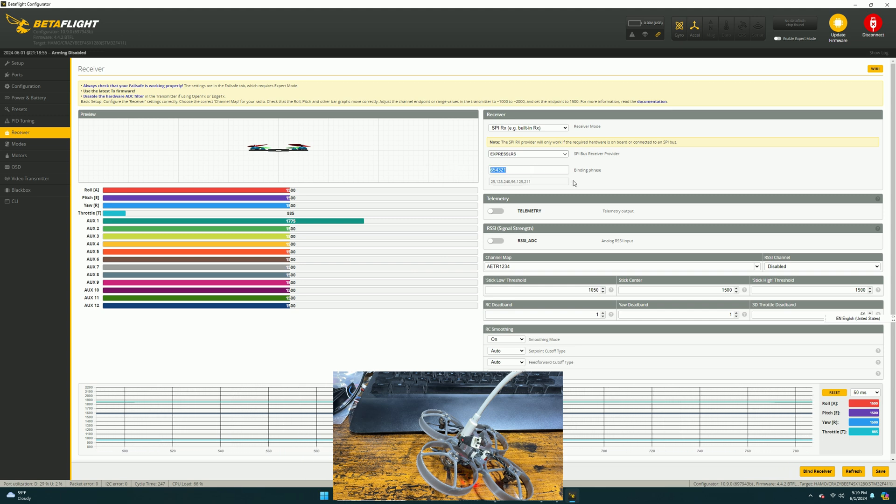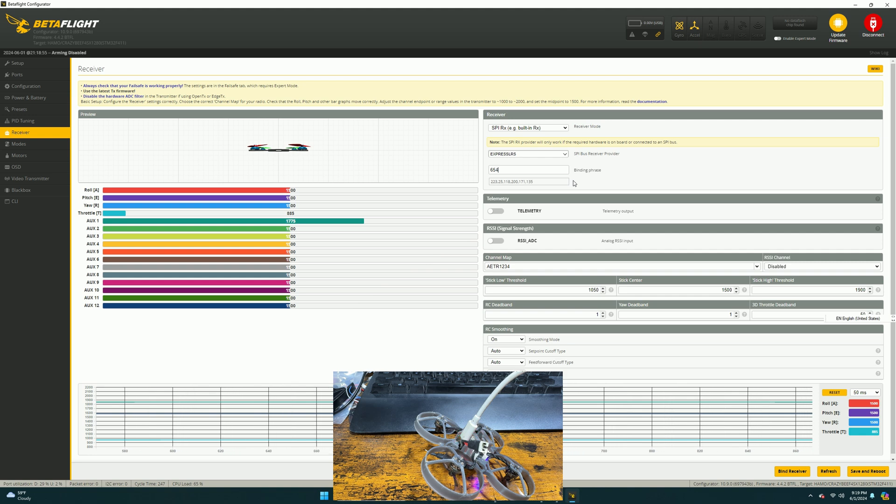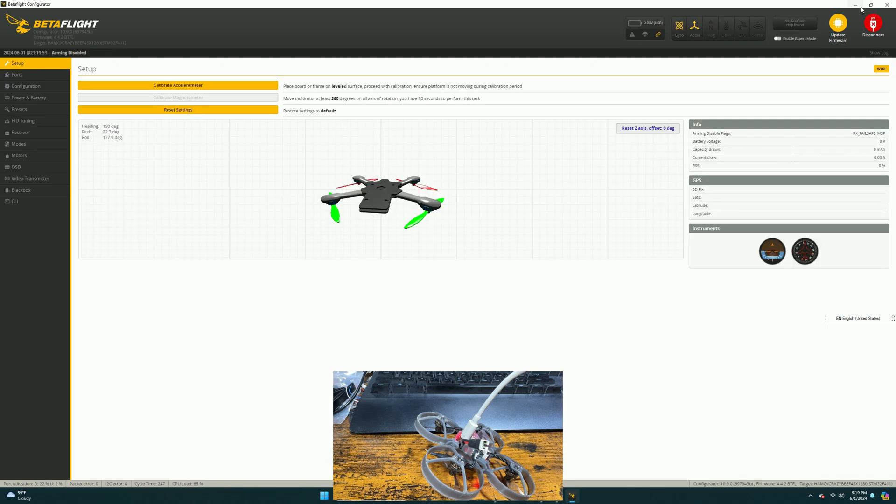So basically, this is where you input it. So my binding phrase to my radio is 654321. So you can put it here. And once you're done, just hit save and reboot. So that's basically completed for our SPI-based binding phrase setup.